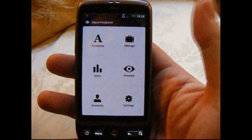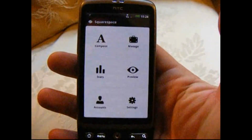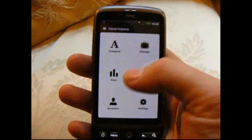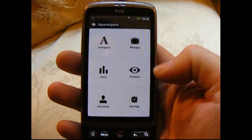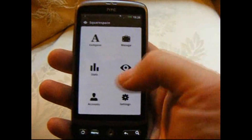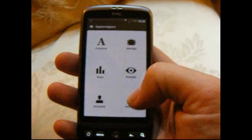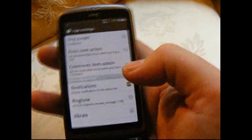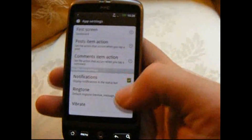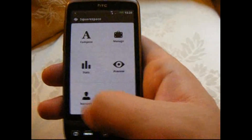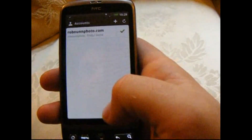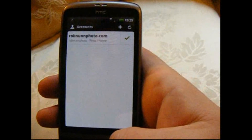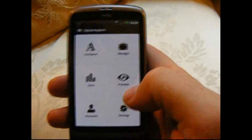So this is the main screen. As you can see, we've got Compose, Manage, Statistics, Preview, Accounts and Settings. You go into Settings and you can change how you interact with the app. Accounts — if you've got numerous Squarespace accounts, you can flick between them.